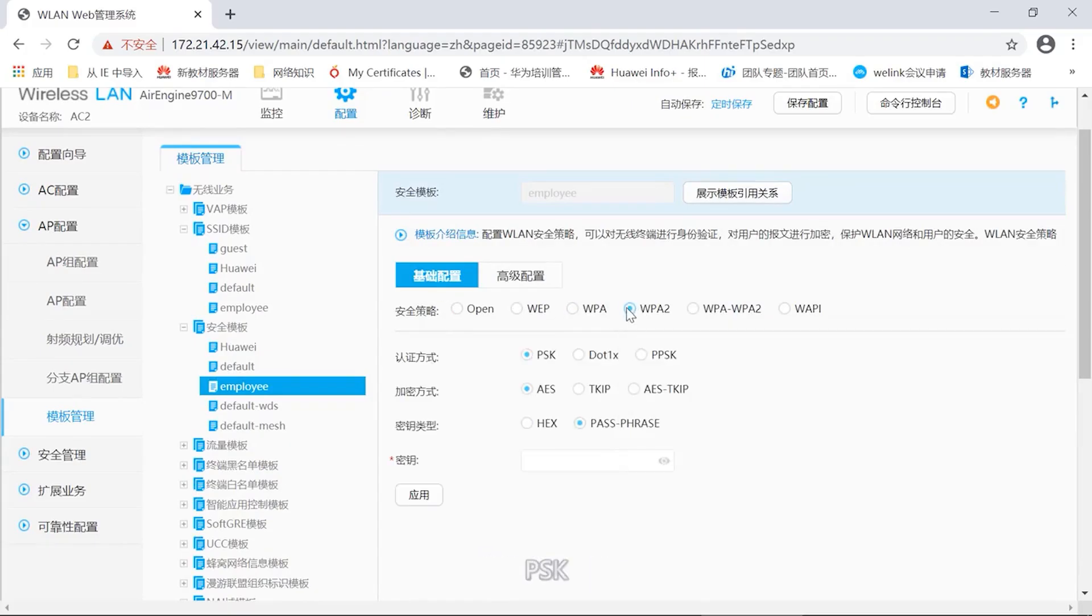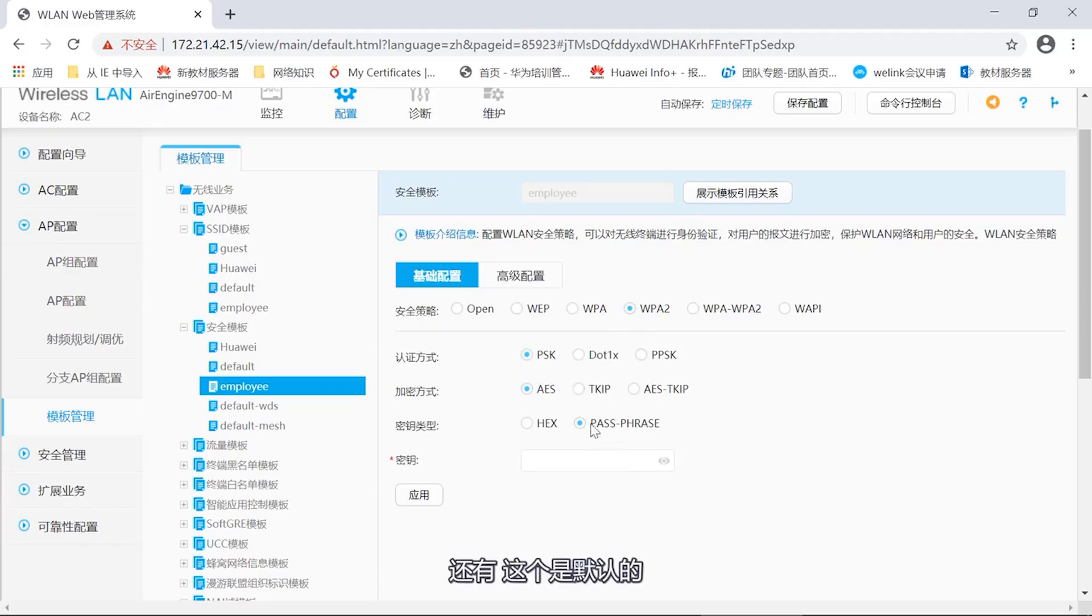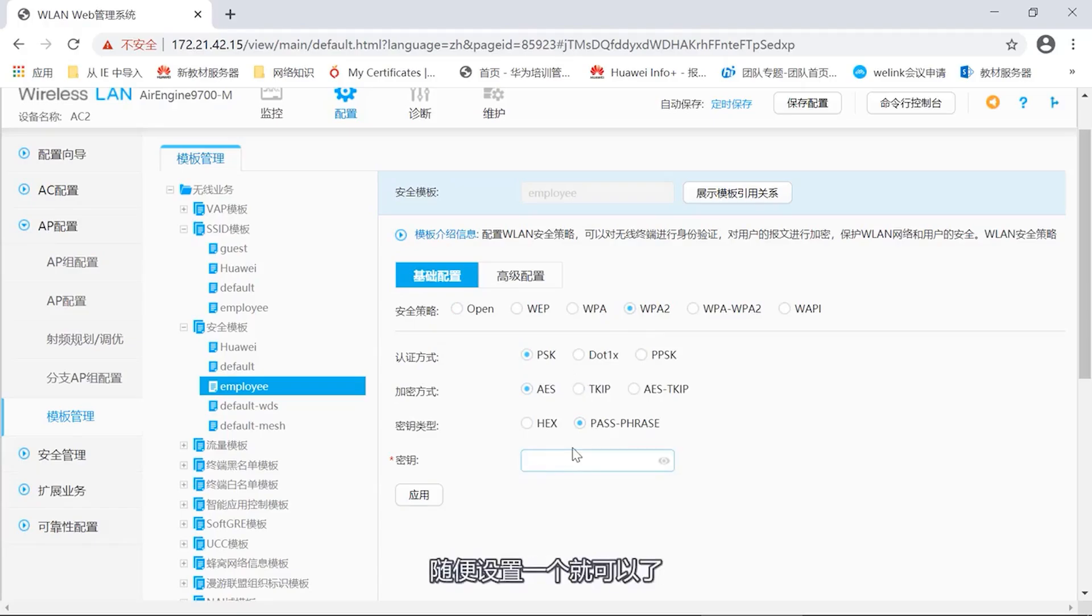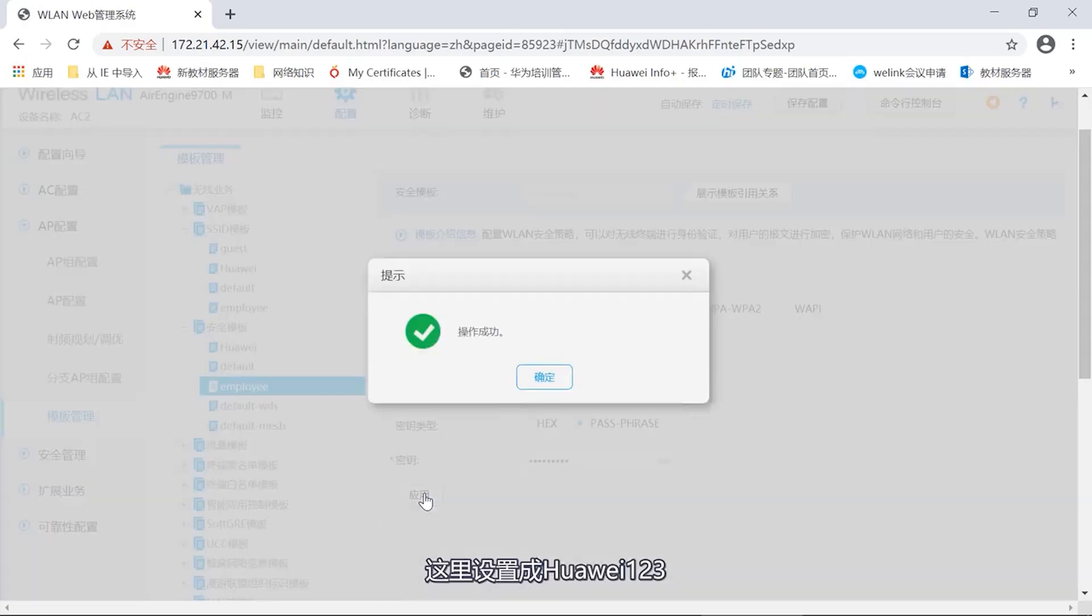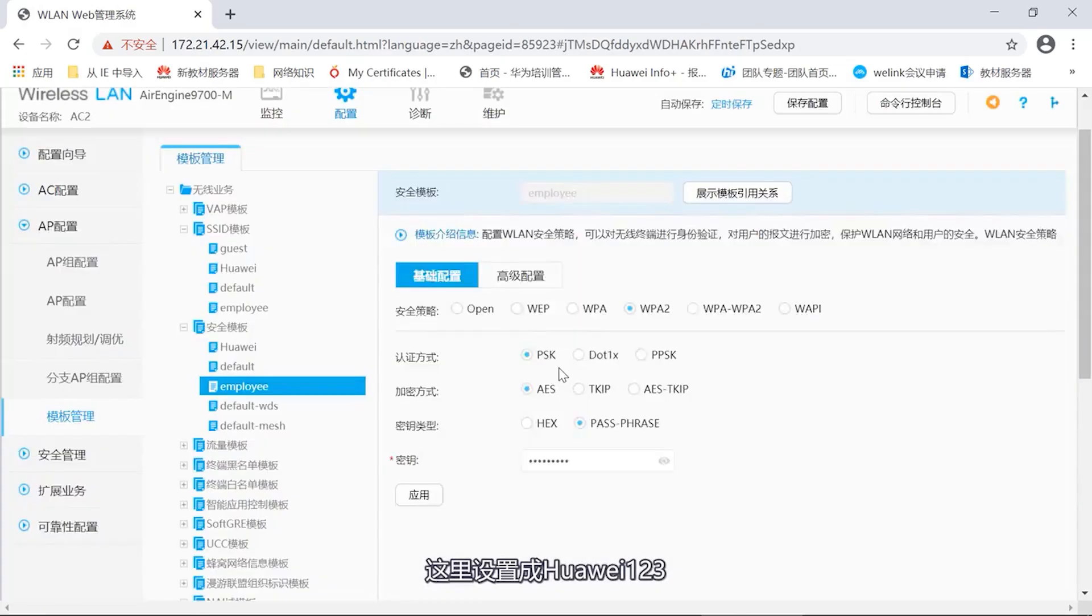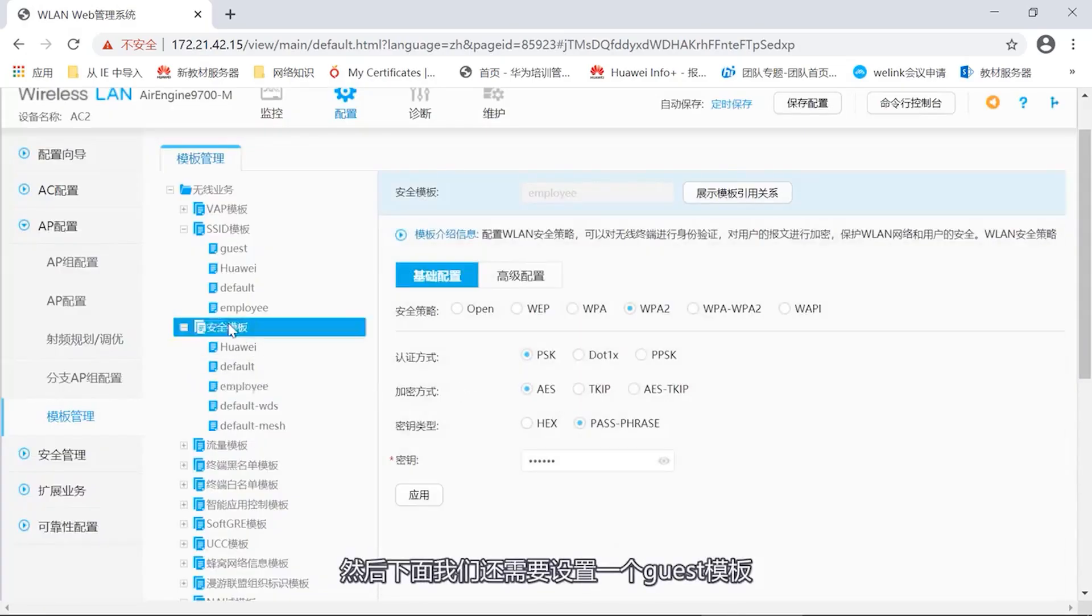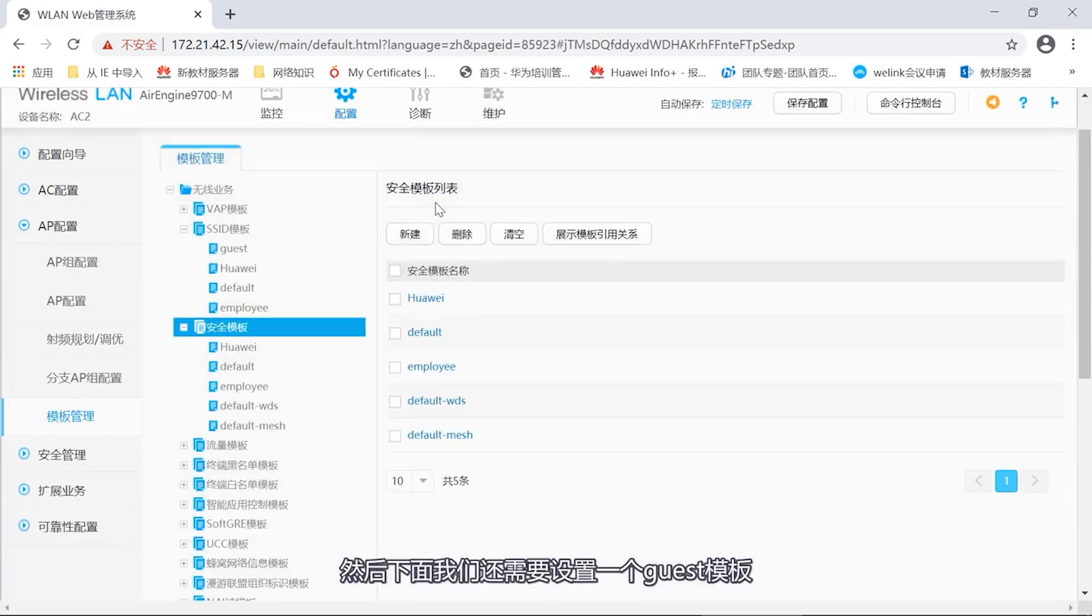What about the next one? We also need to configure a template for the guest network. The operation is the same. Let's configure a new one again. Continue to set the SSID name as guest. Click on the application. Now we have created guest and employee, two templates.